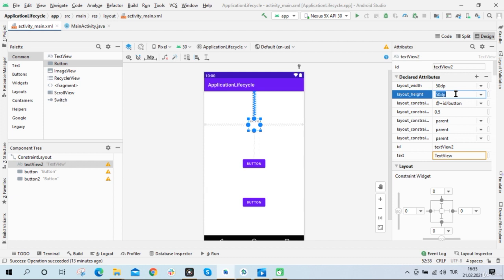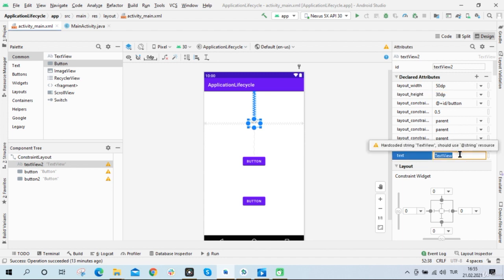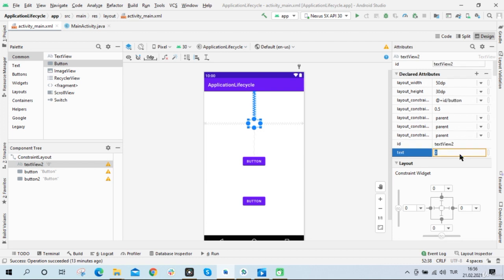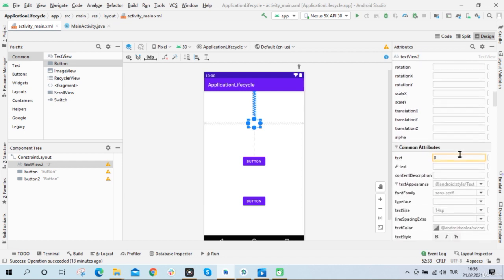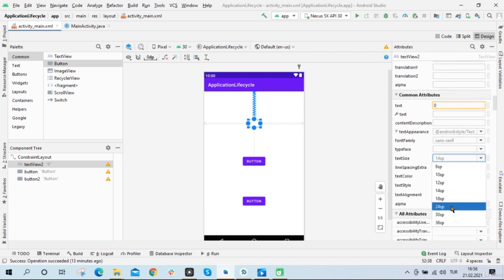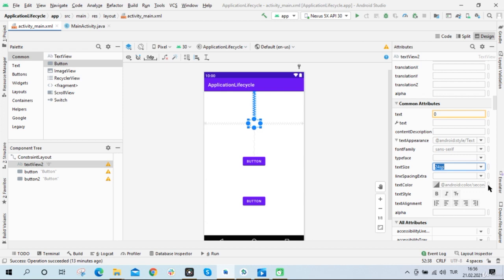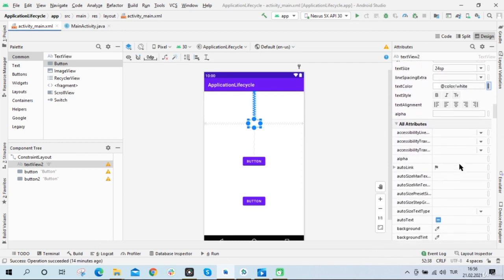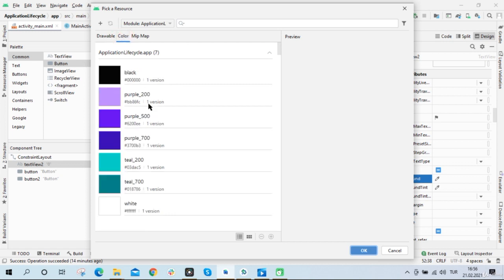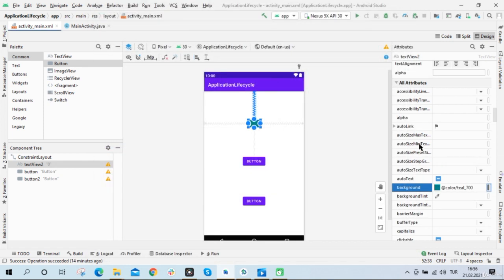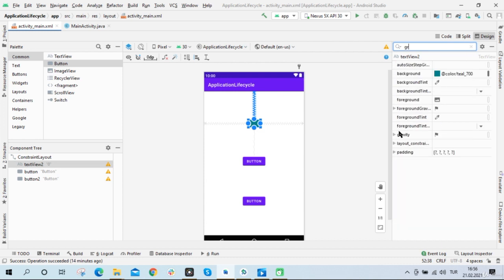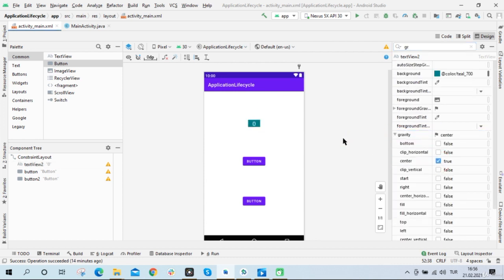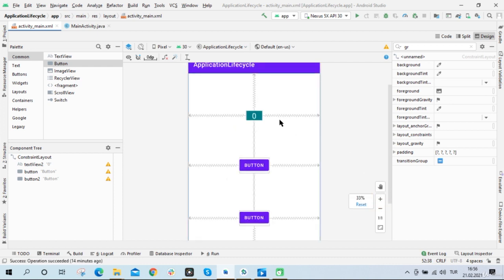For the layout height, 50 dp is too big, so I will change it to 30. Also I will change the text of the text view to 0. And I will change the text size of the text view to 24. The text color of the text view can be white. The background color can be green. And the gravity of the text view can be centered. So now I've done all of this to see the number on the text view comfortably.